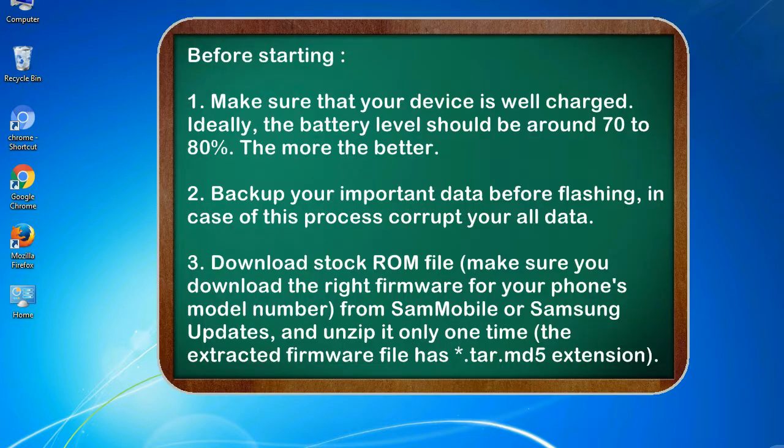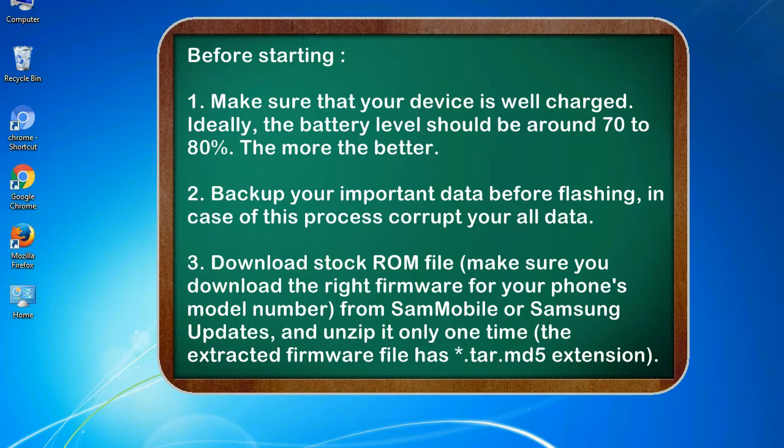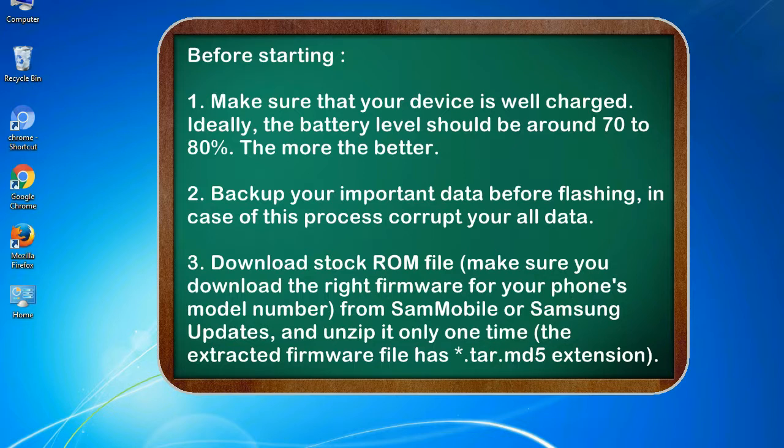Before starting: 1. Make sure that your device is well charged. Ideally, the battery level should be around 70 to 80%. The more the better. 2. Back up your important data before flashing, in case this process corrupts your old data.